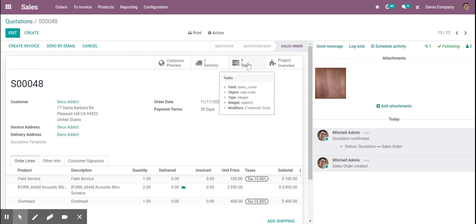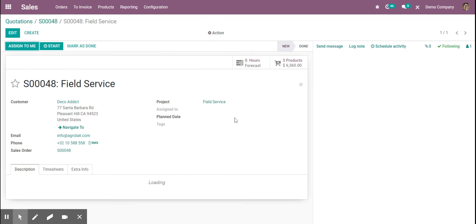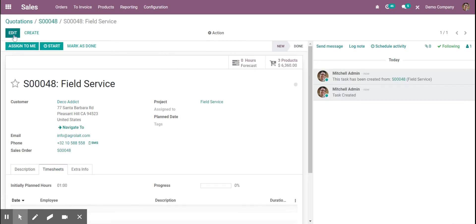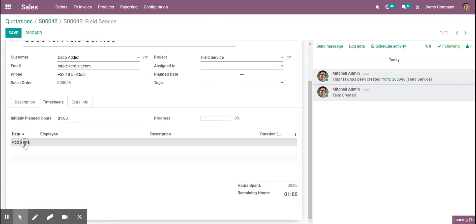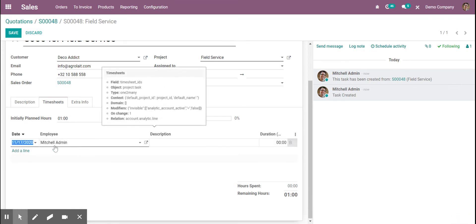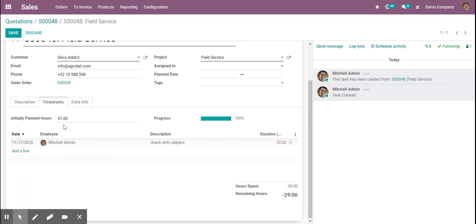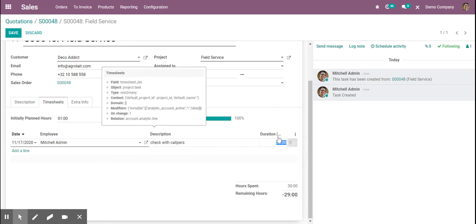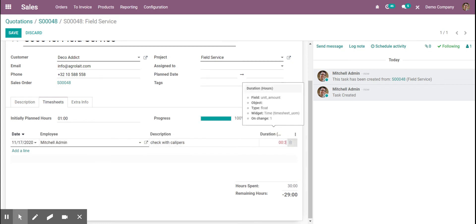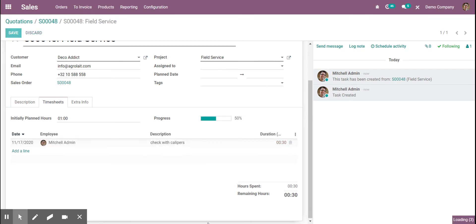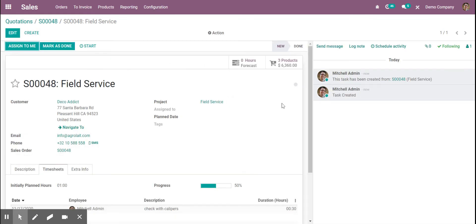When we go into the task, we can manually add in our time here. Say a Mitchell admin checked with Caliper and spent 30 minutes doing that — and we can save that. It will update accordingly.